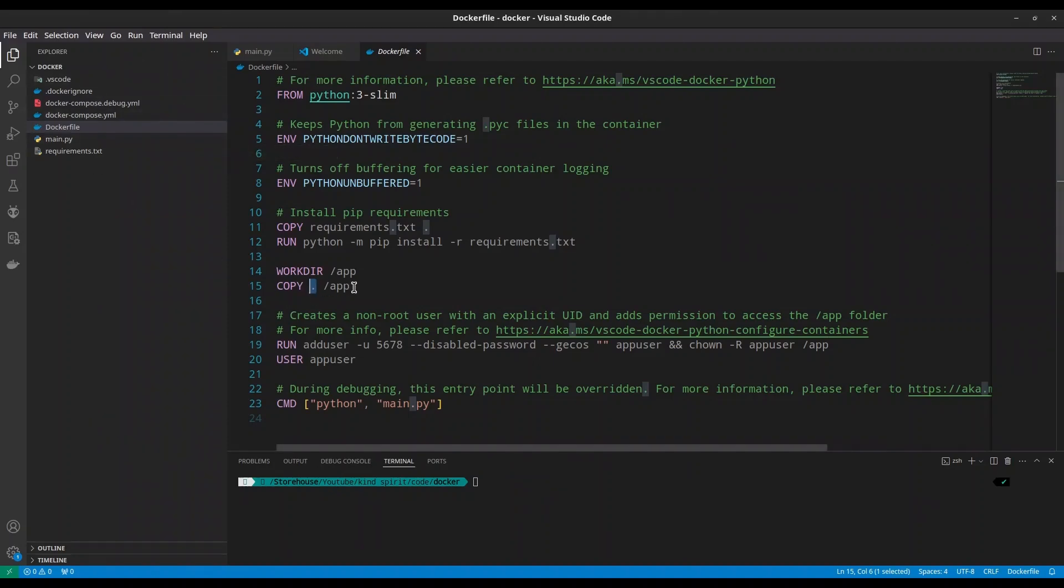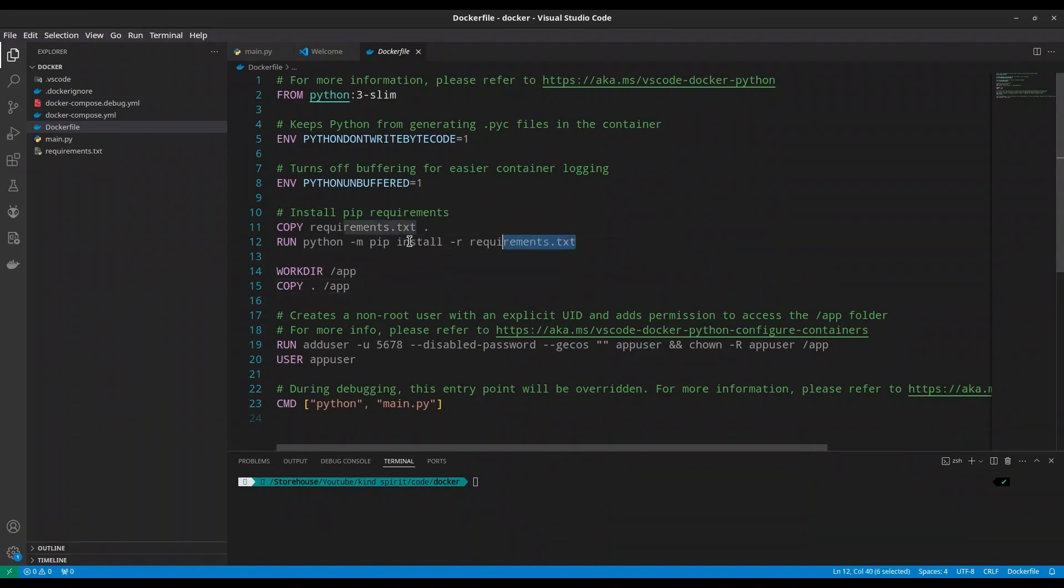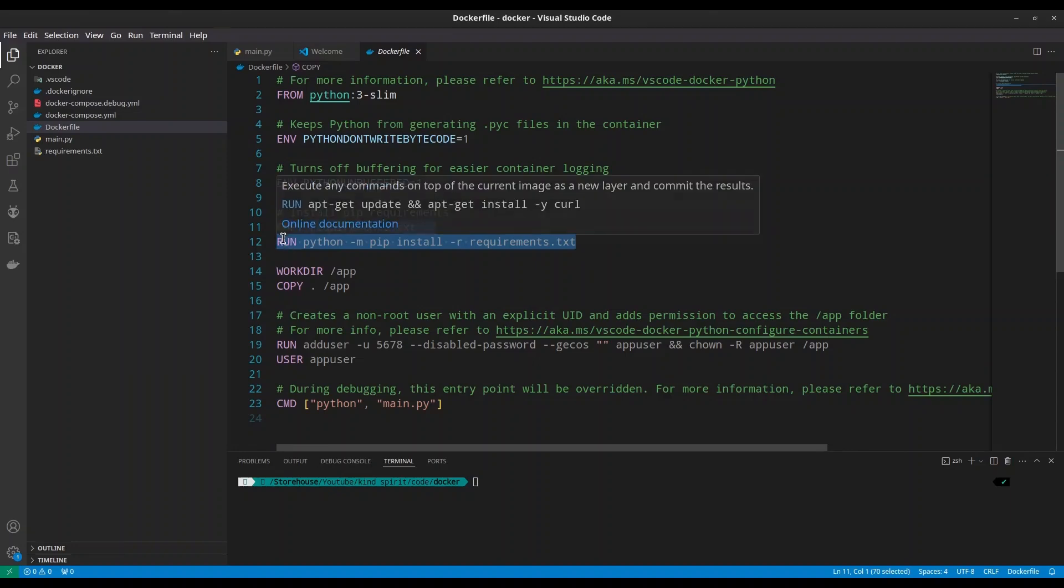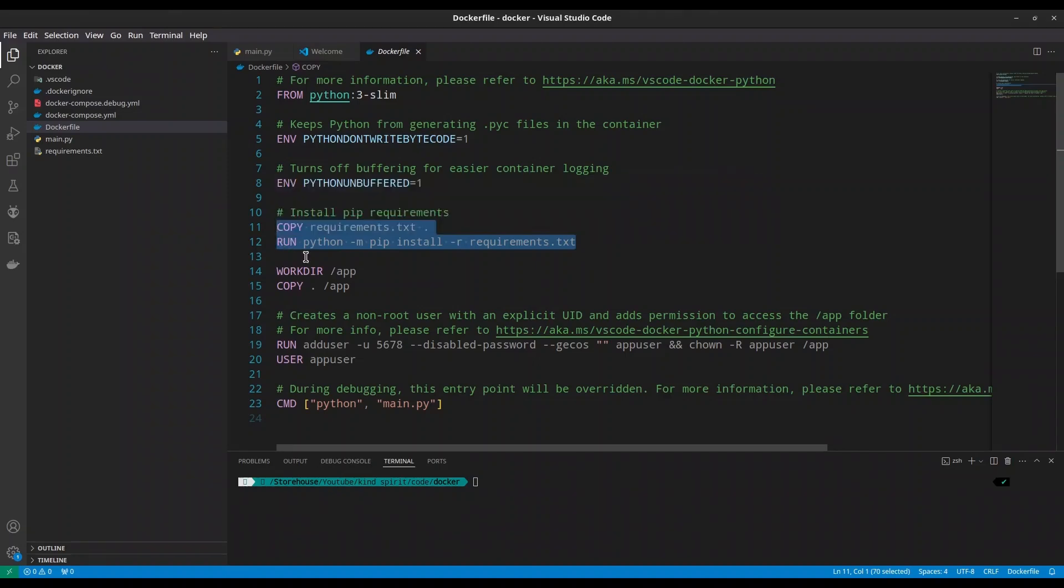From where our application is going to run. And with workdir, we are setting that very same internal directory, forward slash app, as working directory for our application. But what is this? Why are these two commands important? Because in requirements.txt, we are going to list all of required libraries for this application to run. And with second command, we are going to run Python pip in order to install all of those libraries to our container.